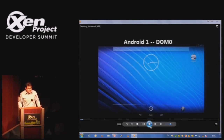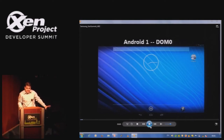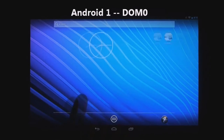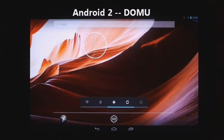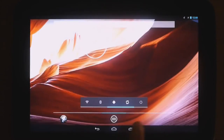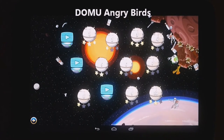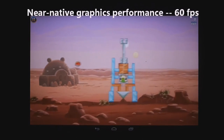Both Androids have booted. DOM0 is idle — I'll show you its performance as a reference, then switch to DOMU and play Angry Birds, which has already started in DOMU to save time. This is DOM0. Android is using the GPU even for this kind of work. And here we are — this is Android DOMU. The performance is actually very good. Remember, the video is shot at 30 frames a second; in reality it will be smoother. This is DOMU running. We're playing Angry Birds. All of the graphics commands are being para-virtualized across the rings into DOM0.